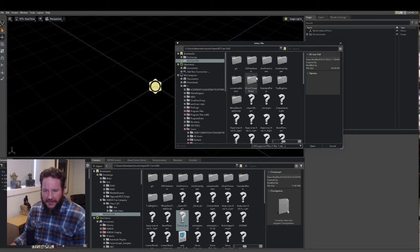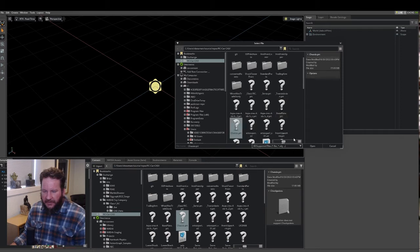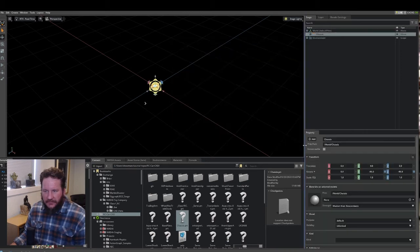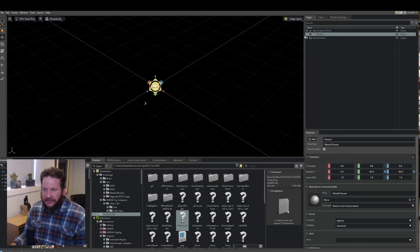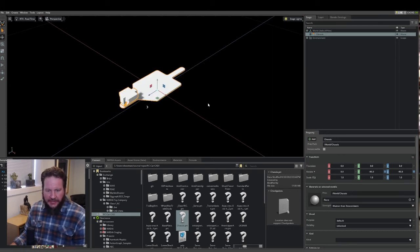Here's some of my CAD. And then, there it is. So, I've imported it. It's here in my stage. I can look at it.